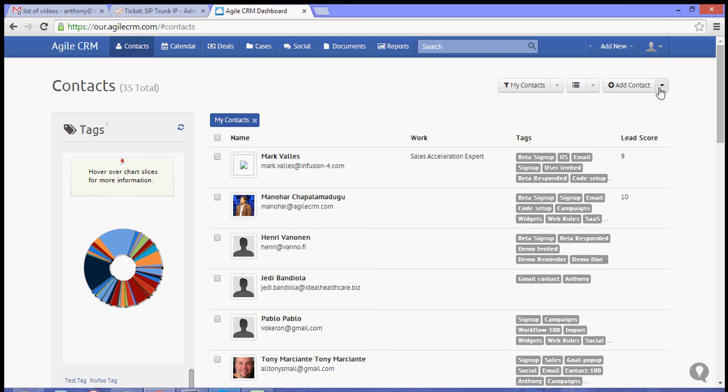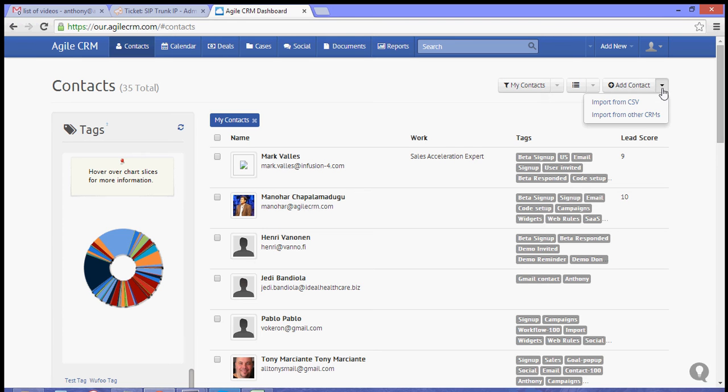Alright, and then on the add contact button, there is a drop down menu or drop down arrow. So all you need to do is import, choose import from CSV.